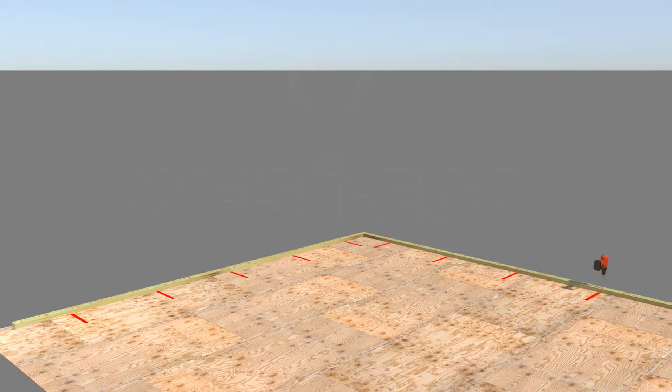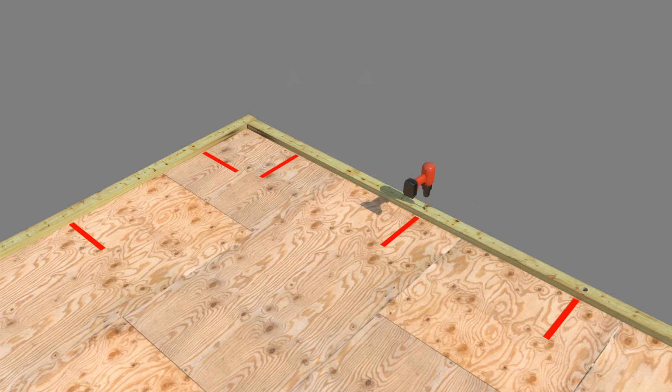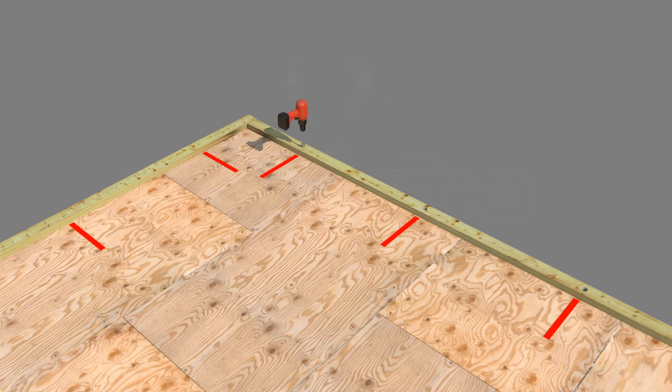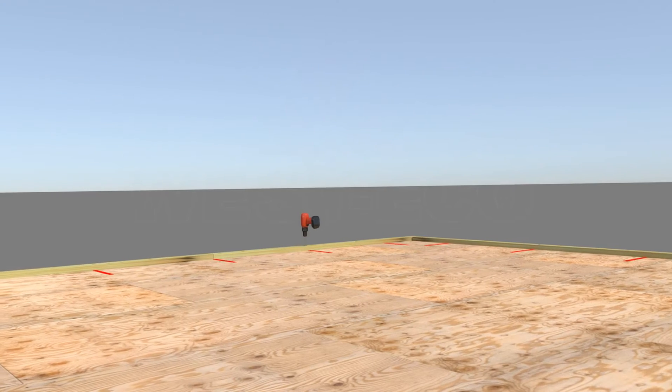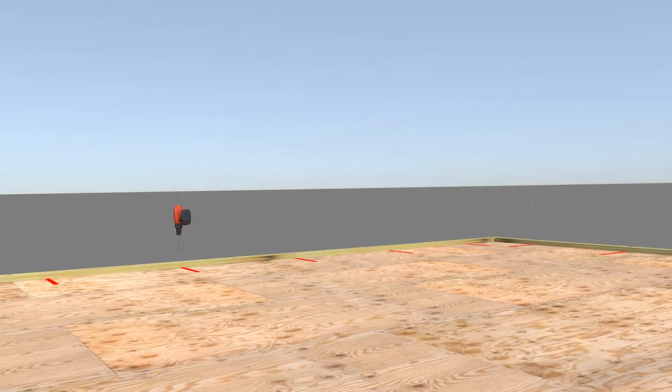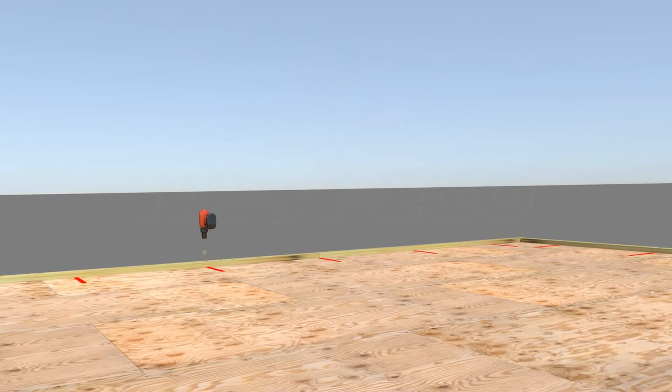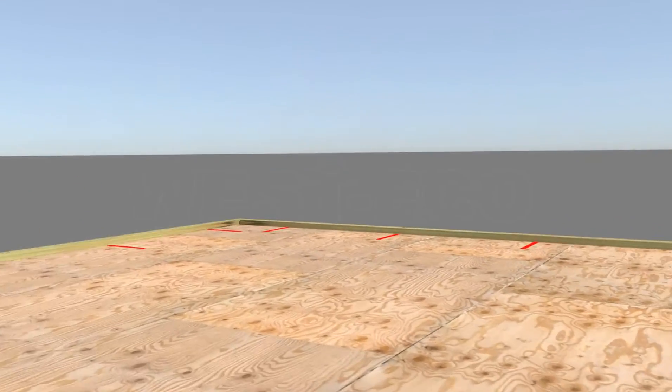Using a drill having a boring spade or similar bit that is slightly larger than the diameter of the factory cut chase hole of the SIP, drill a vertical hole completely through the bottom plate and the subfloor sheathing.